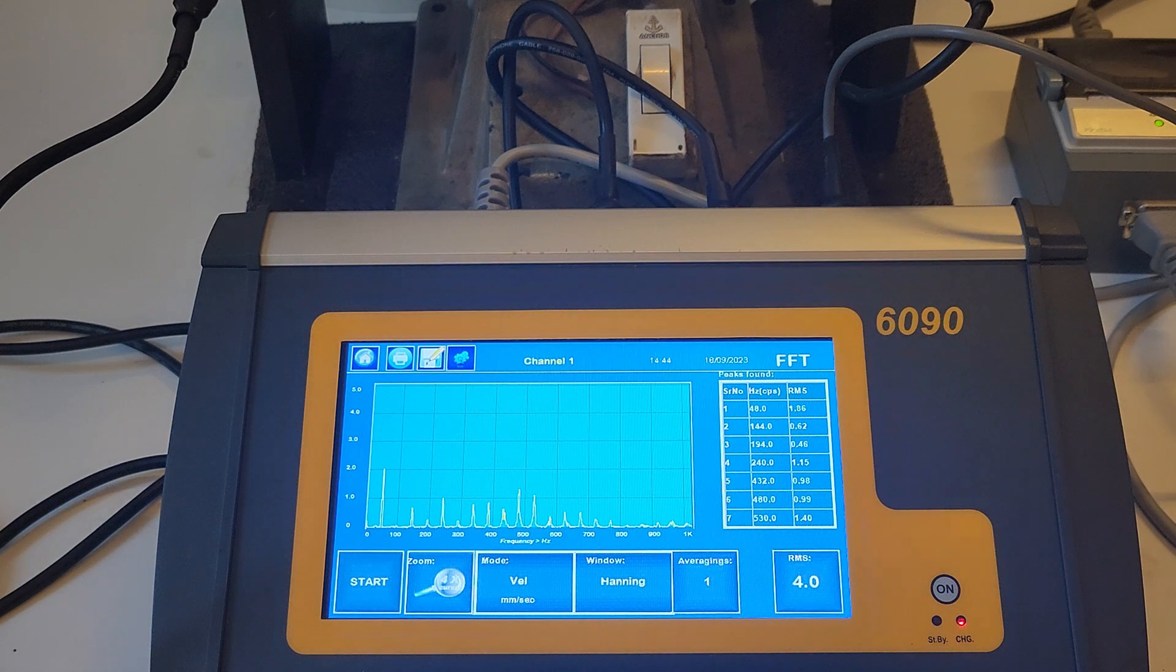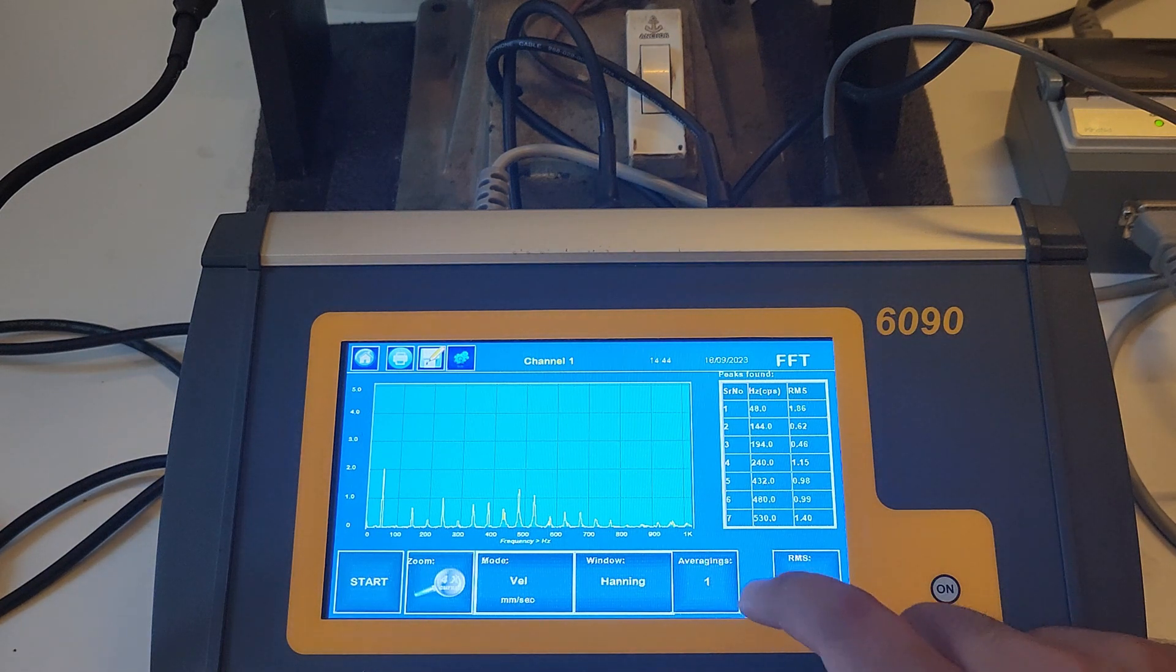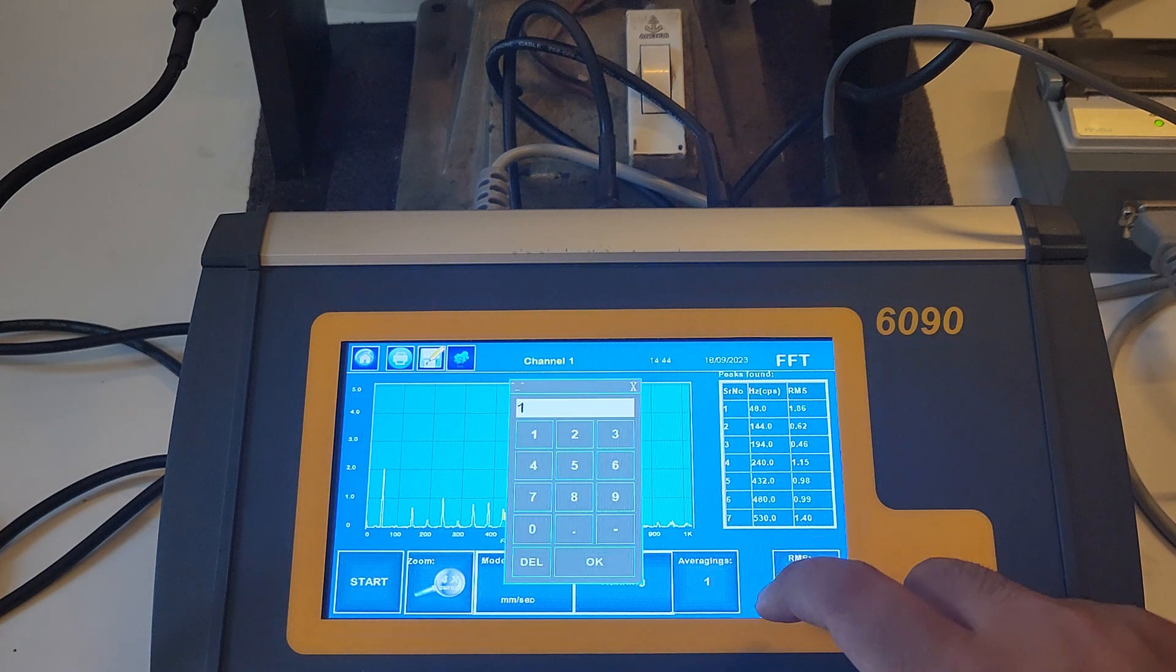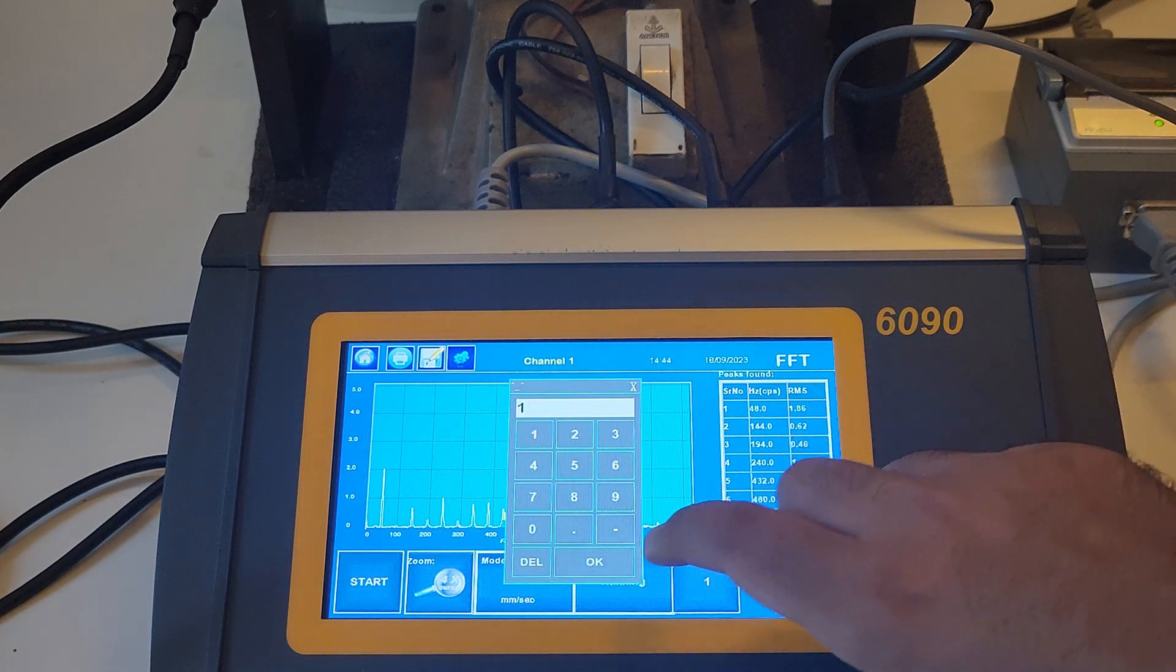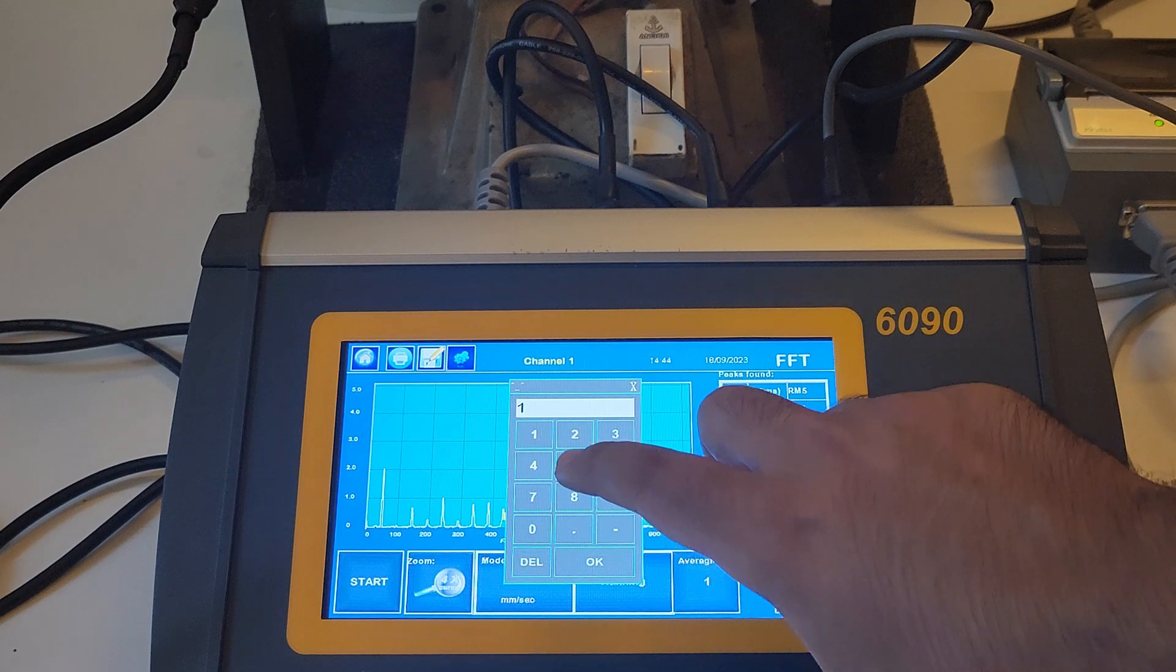The user can also change the number of averaging and the type of weighting window by simply clicking on the respective buttons.